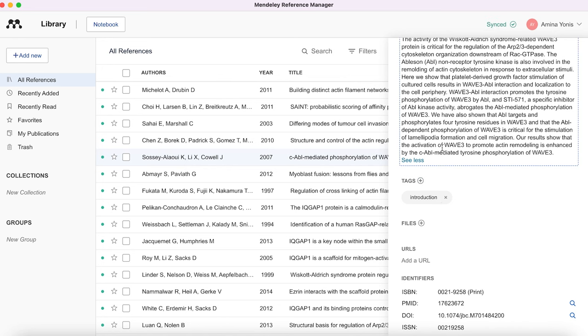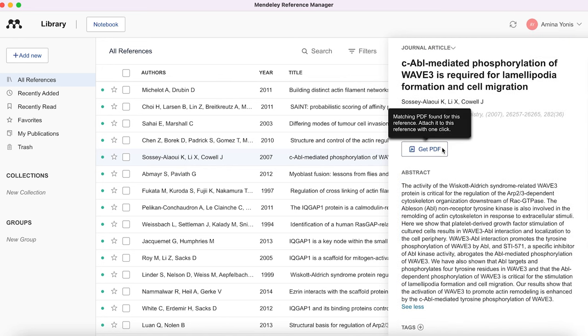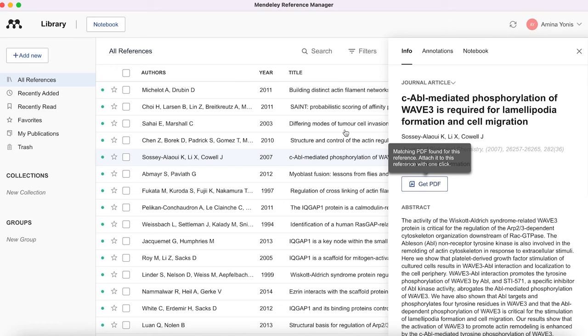I've got a whole video on how Mendeley works — I'll leave that link down below — but definitely a referencing tool is a must.